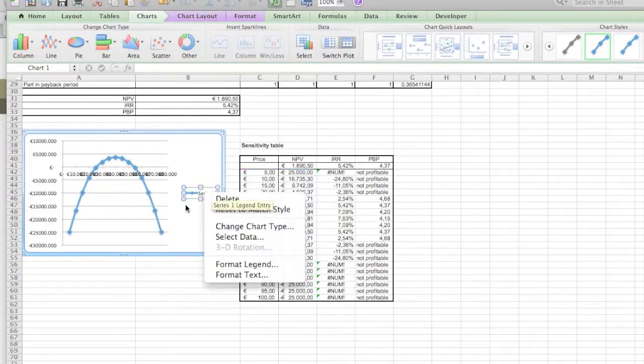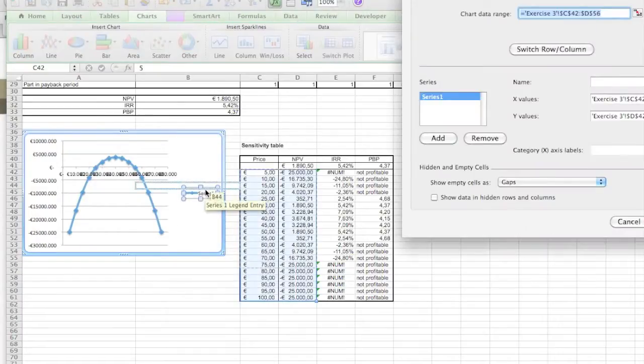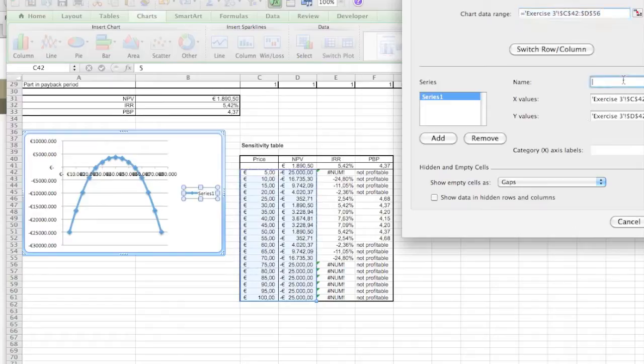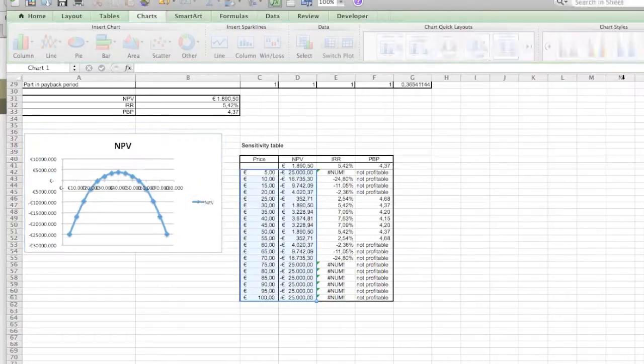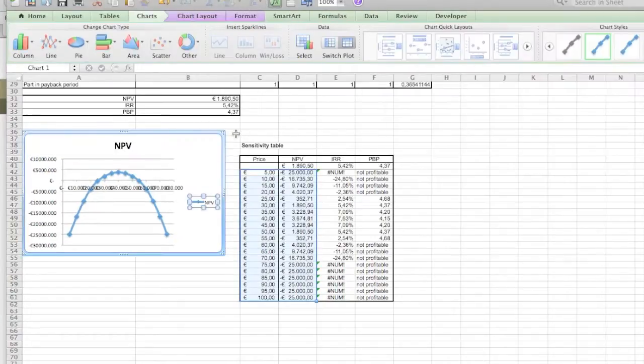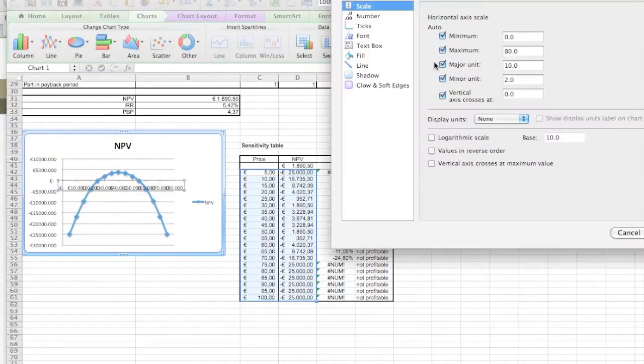Of course the table doesn't look very nice, so the first thing we're gonna do is change the data over here. It's not called Series 1, it's of course our net present value. There you go, it updates the table.